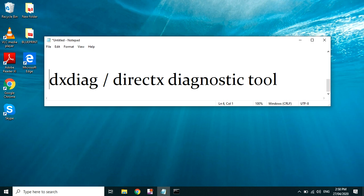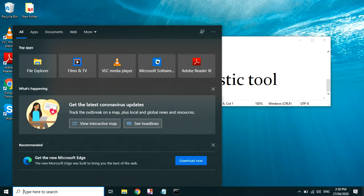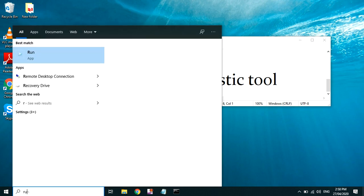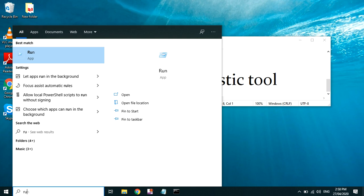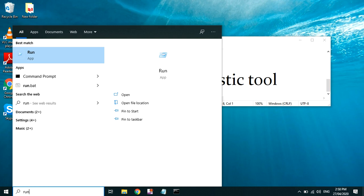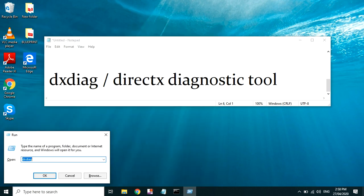Paano nga ba tayo makakapunta dyan guys? Paano ba natin makikita yung ating information using DXDIAG? Dito sa search area again, type natin ang run, R-U-N run, and then enter. Yan, dito sa may makikita kang open. Then ako tinaip ko na kasi kanina yung DXDIAG, so ito type nyo lang din dyan, DXDIAG, then okay nyo lang.